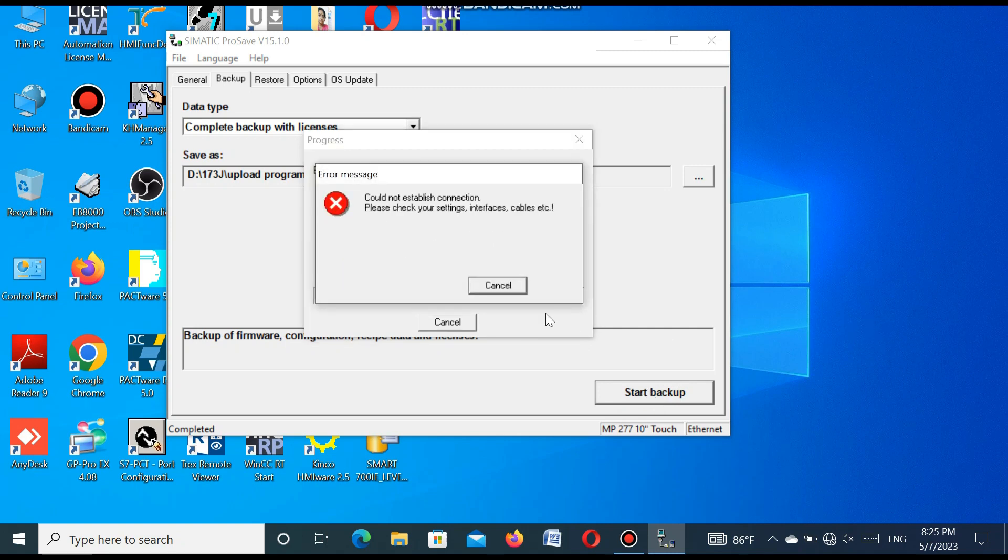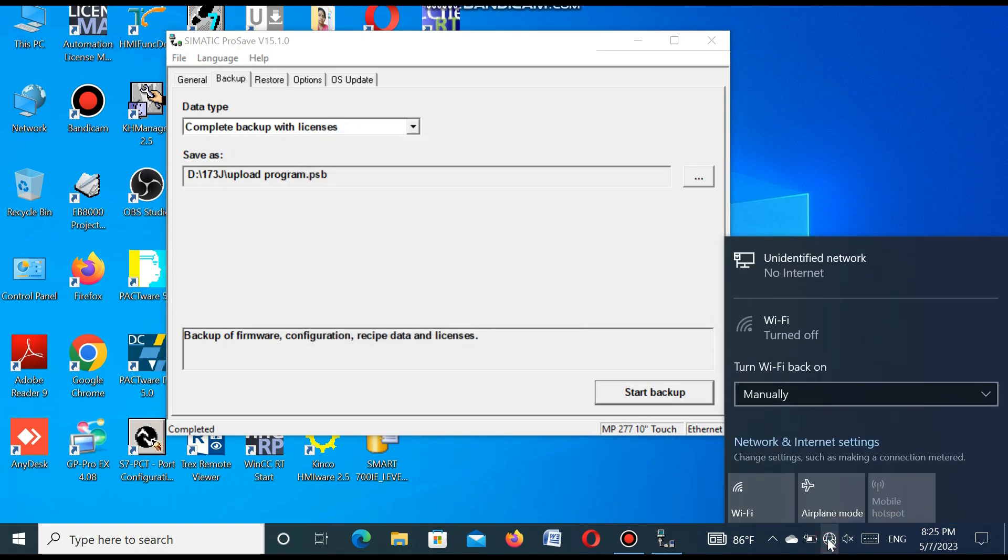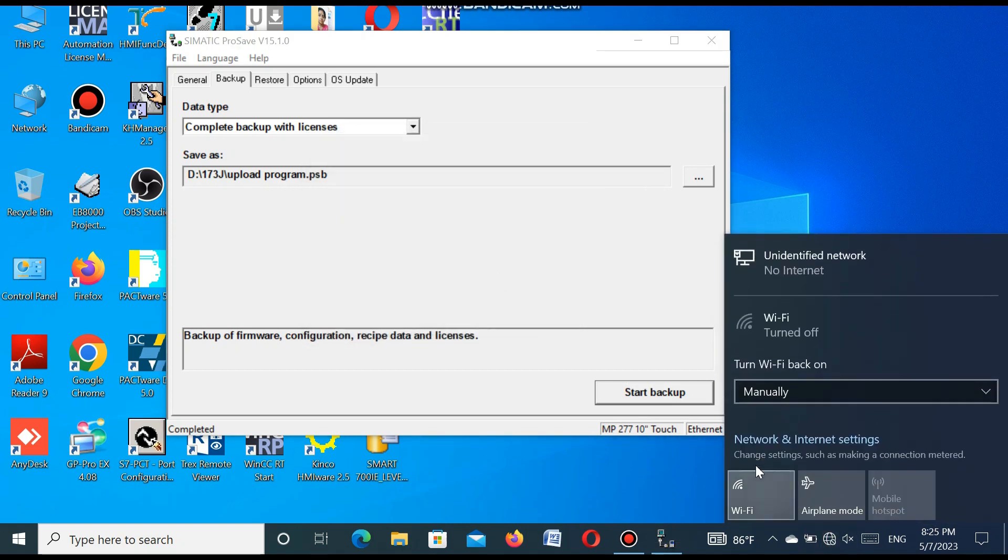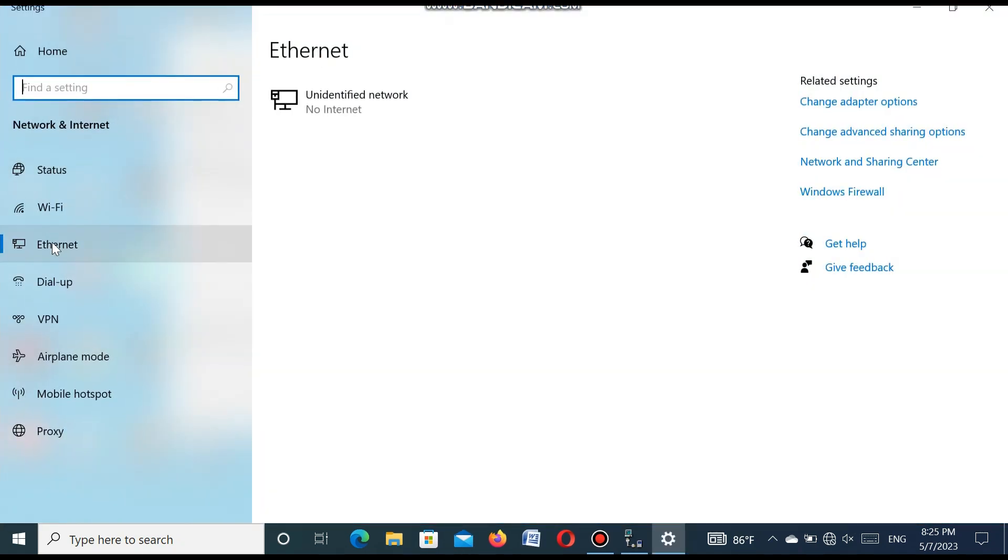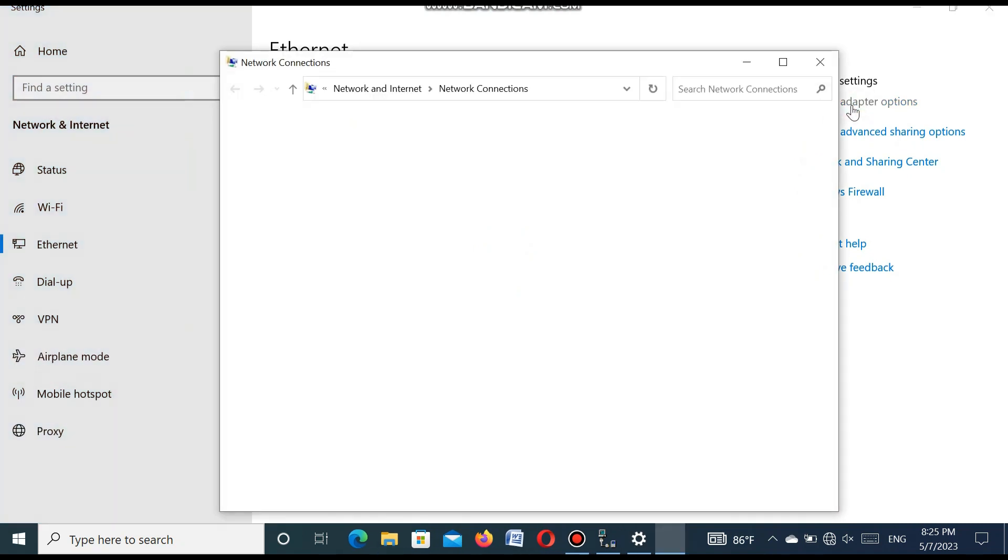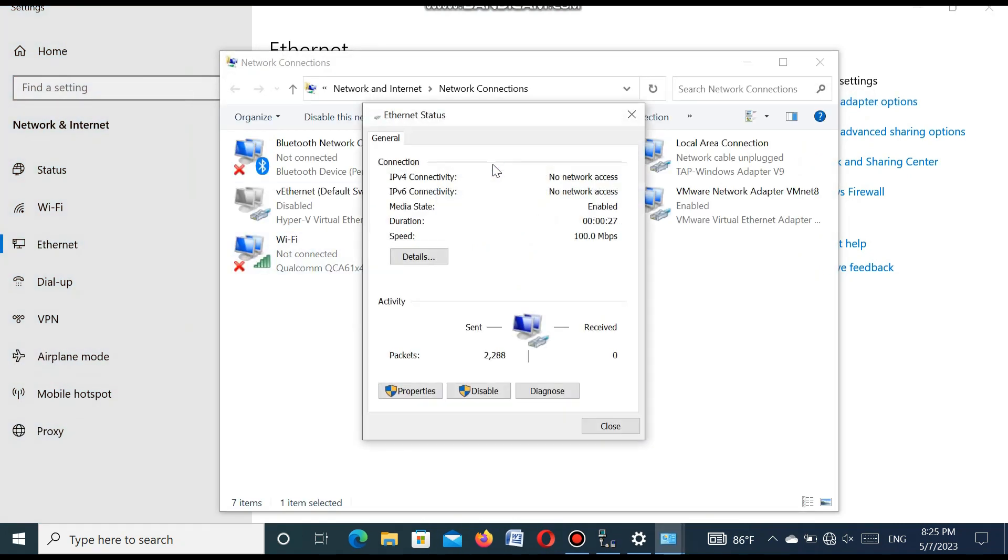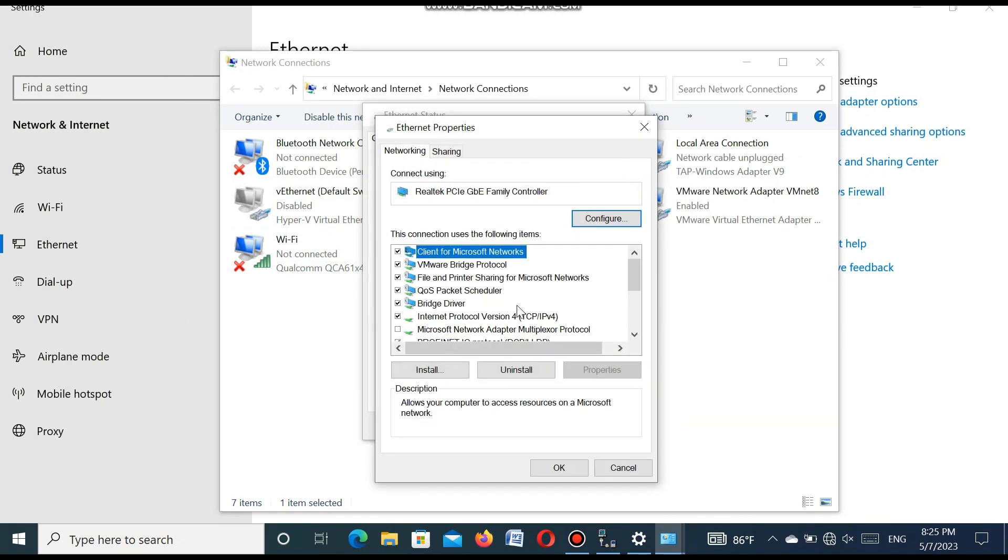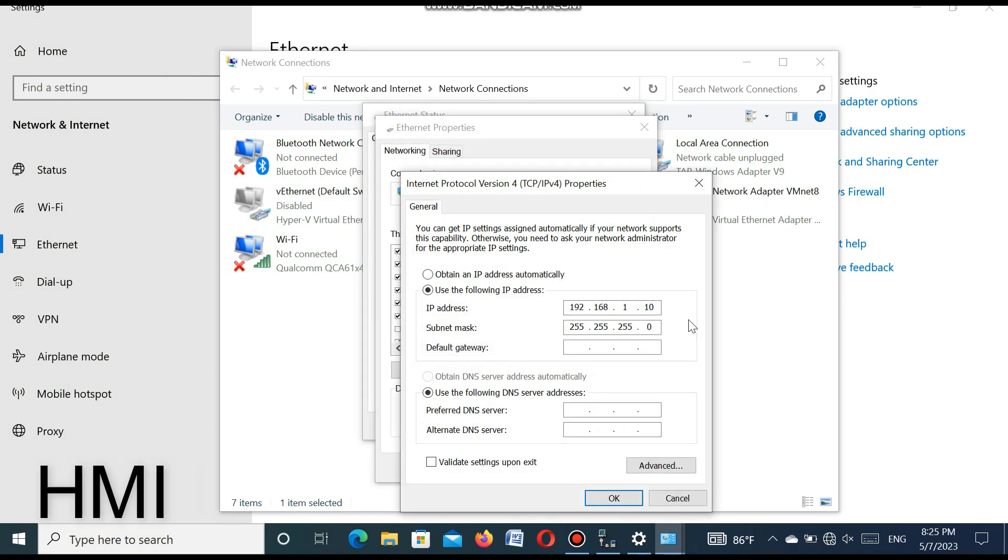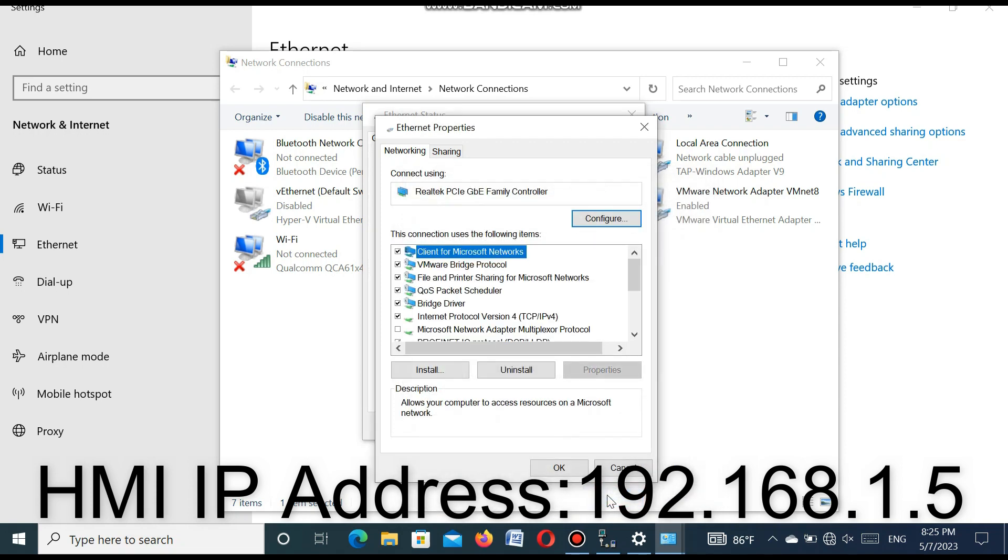So we have to check the IP address of the HMI and the IP address of this laptop. We go to the Ethernet and go to change adapter. Before we see the IP address, you see 192.168.1.5. So it is 1 series. So it is no problem. We change the IP and press OK.